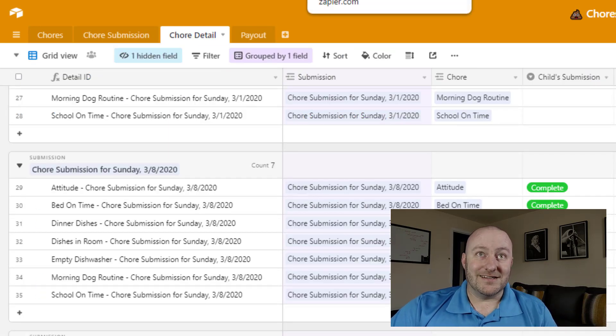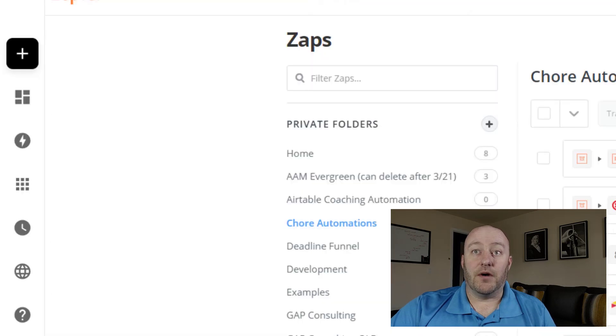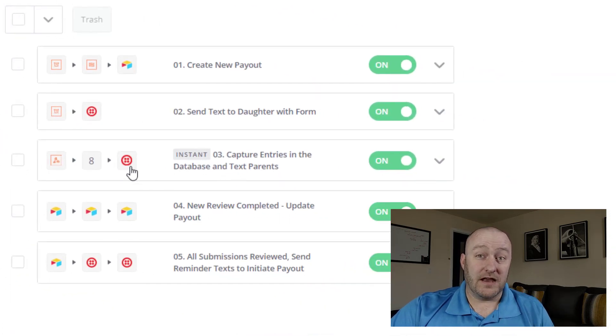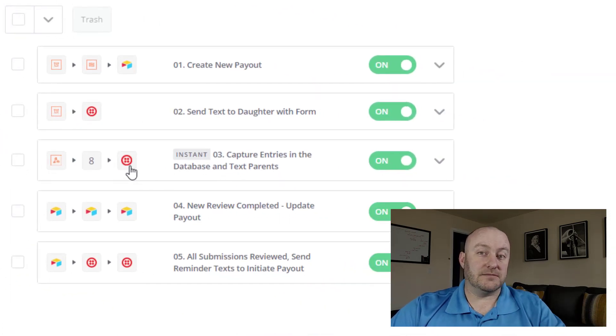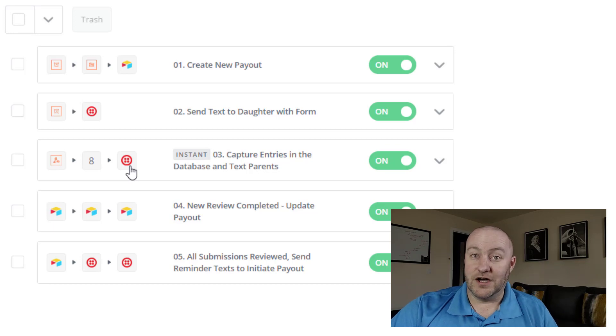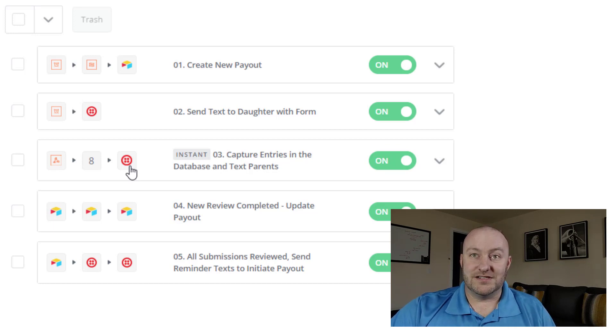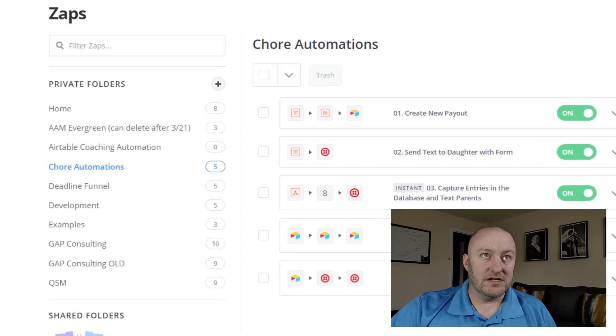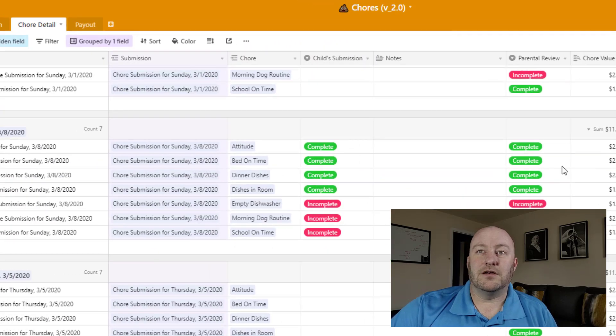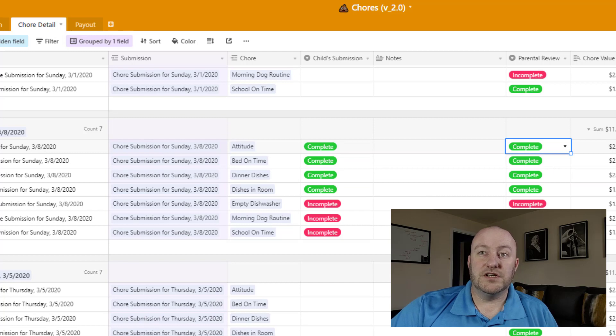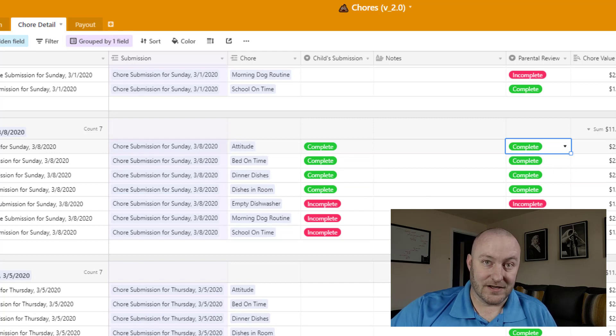And then once that is done, rather at the last part of that, a text message then goes out to us as parents that says, hey, there is a new submission to review. Then as parents, we go in and we look at her response, like here on the left, and we determine if we agree with that or not.